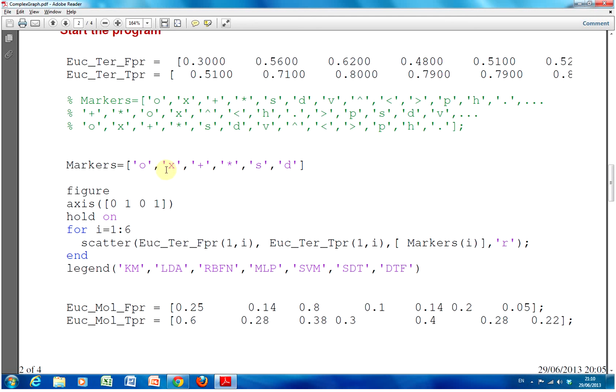So, I put in a circle, an X, a plus, a star, an S, and a D. And out here, the comma, single quote R, is to do them in red. And then I threw up the legend.